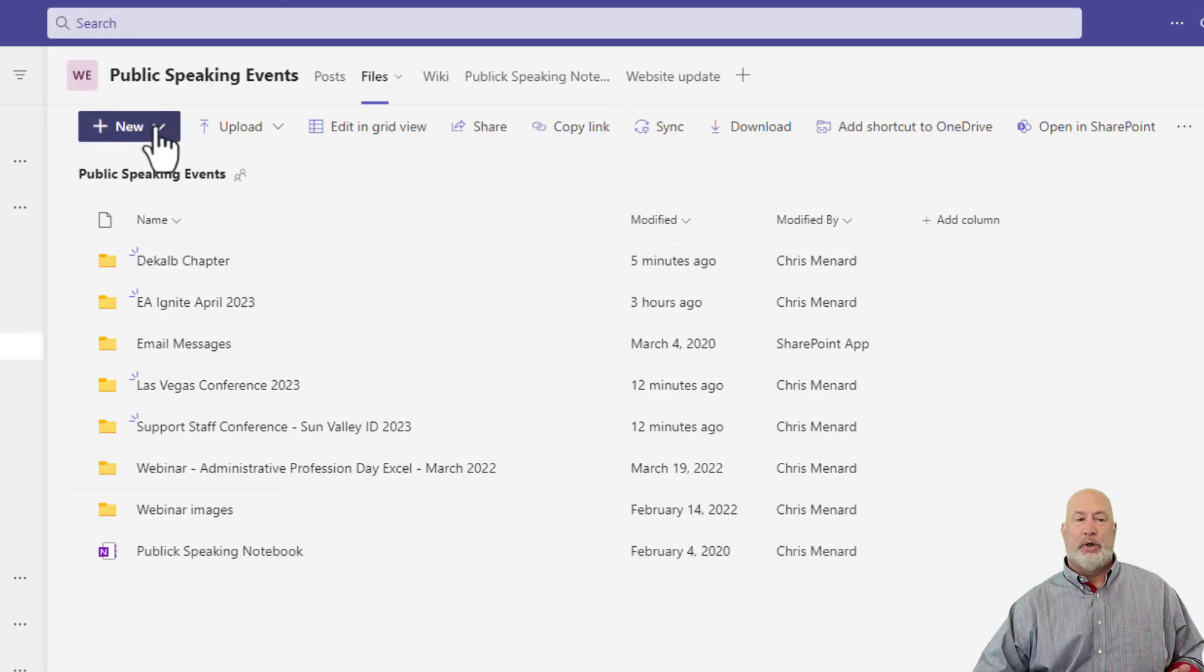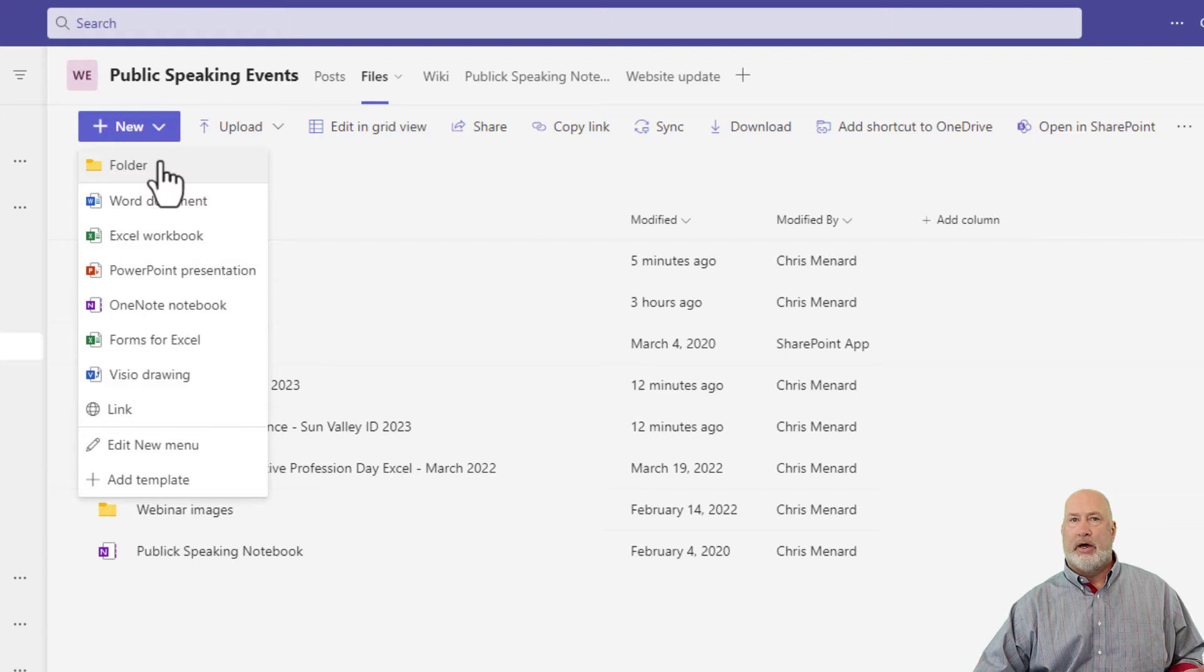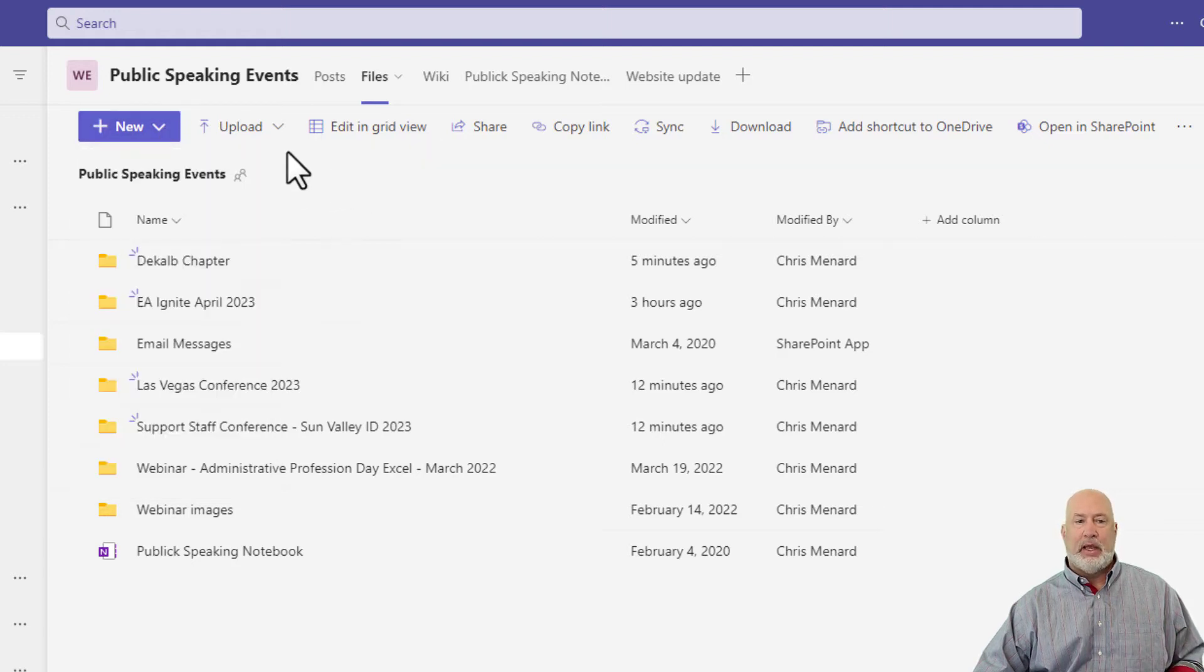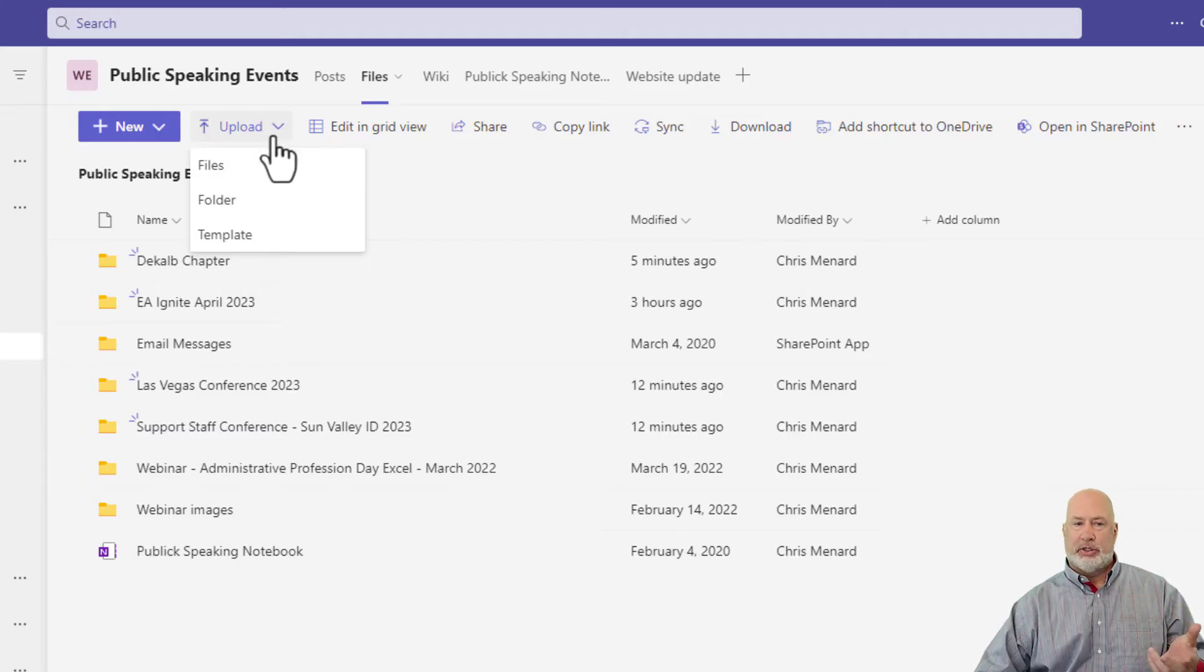So if you wanted to create a new folder, you could hit New Folder. You could also make an online document from Microsoft here. If you want to upload files or folders, you just go to Upload.